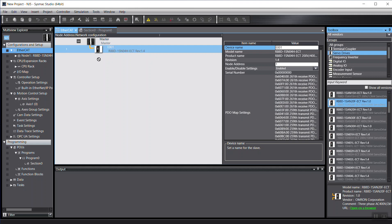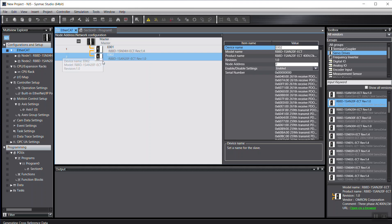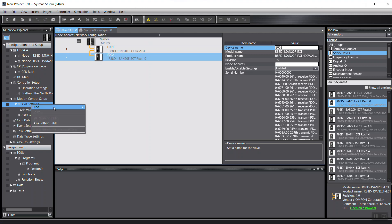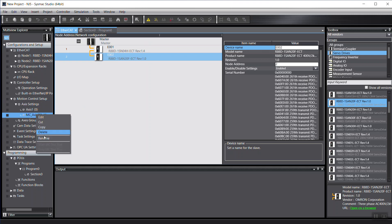So from here, I just drag and drop to the EtherCAT network and then just come to here to create another servo. Because I already got the servo's axis 1, this time I want to name it as axis 2.